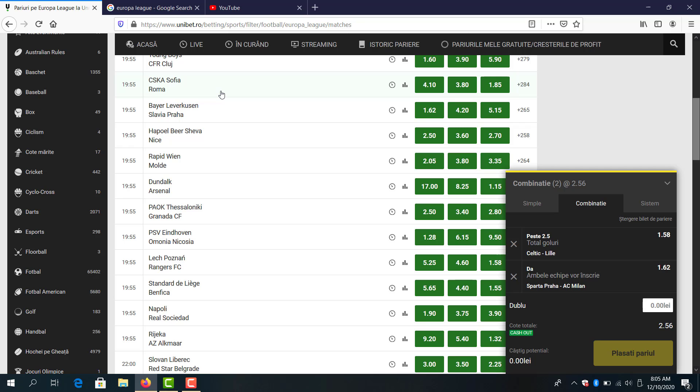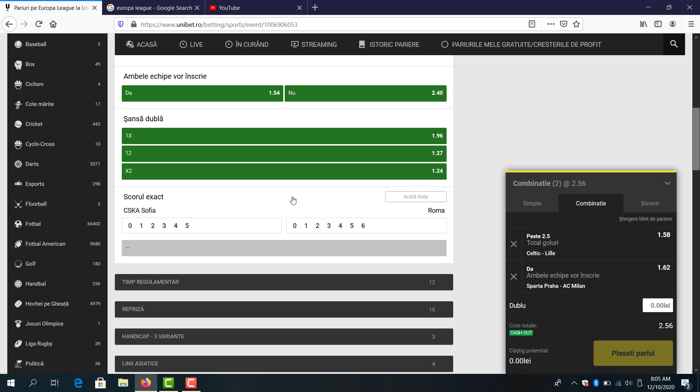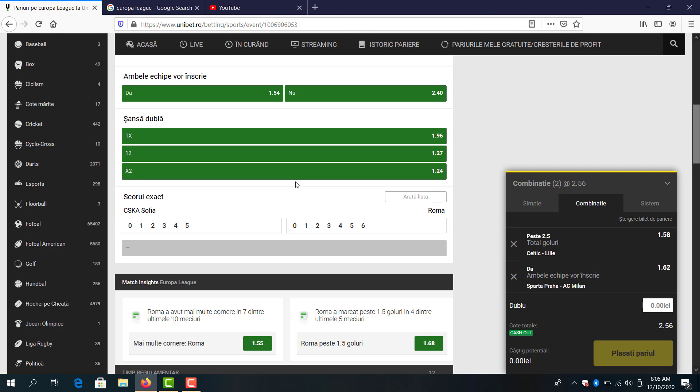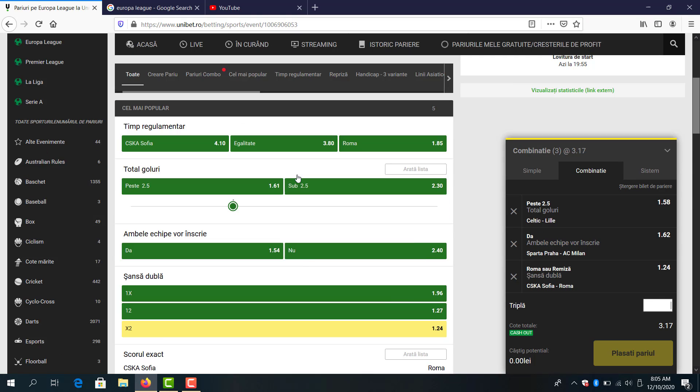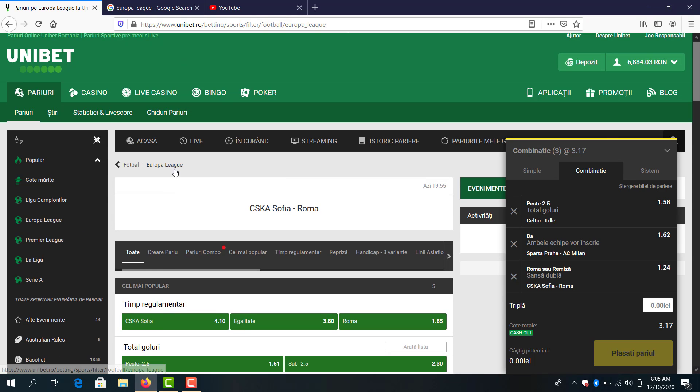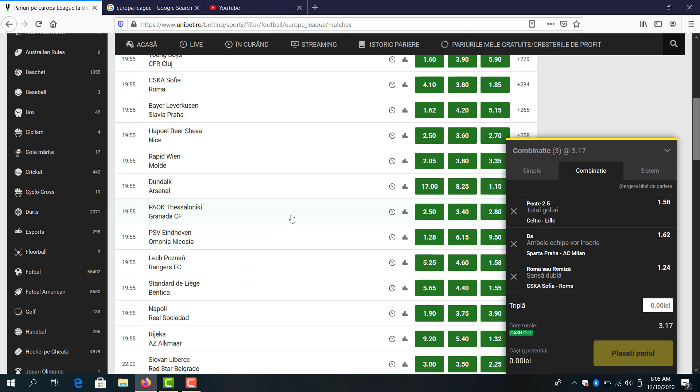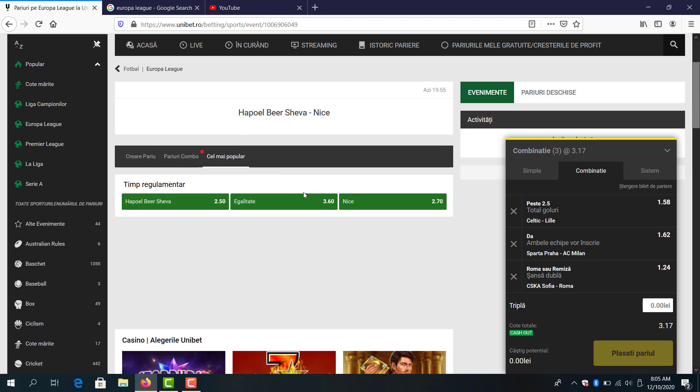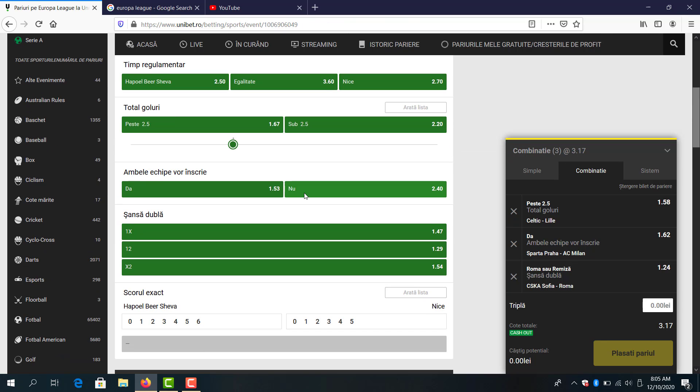Roma, 1.85 odds. Double chance Roma to win or draw. Hapoel Beersheba I know. Over 1.5 goals, it's good but no.